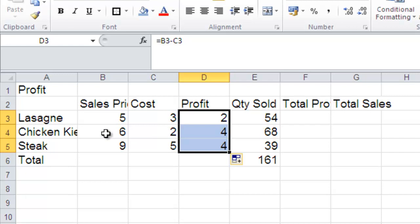So you can see here with Chicken Kiev, it's 6 euros to sell. It's costing us 2 euros. So that means we're making a profit of 4 euros every time we sell a portion of Chicken Kiev.